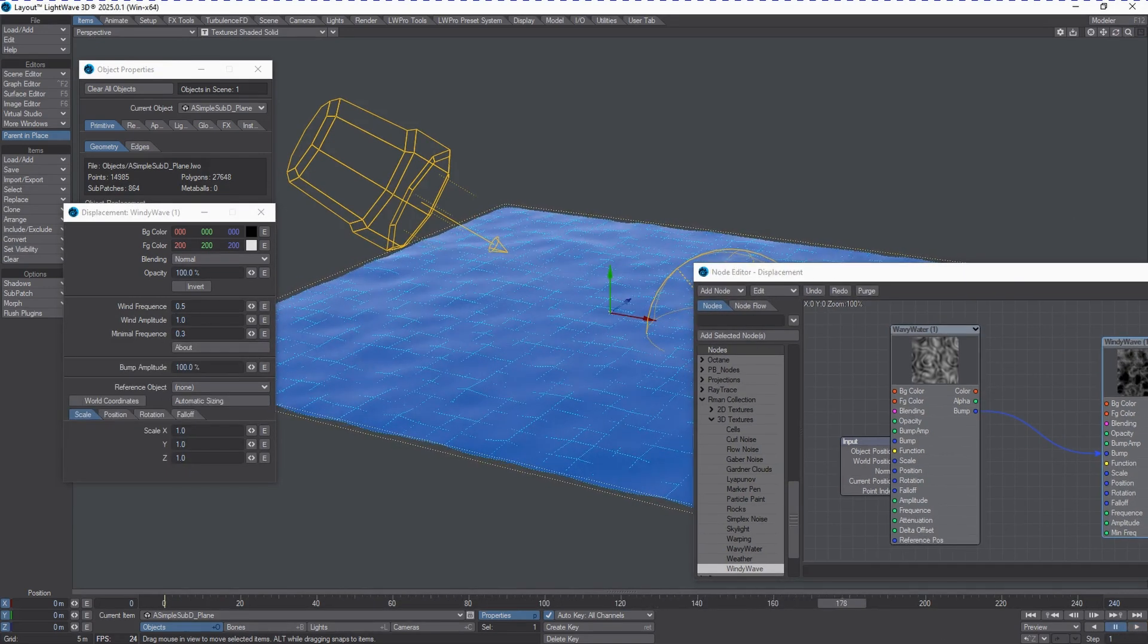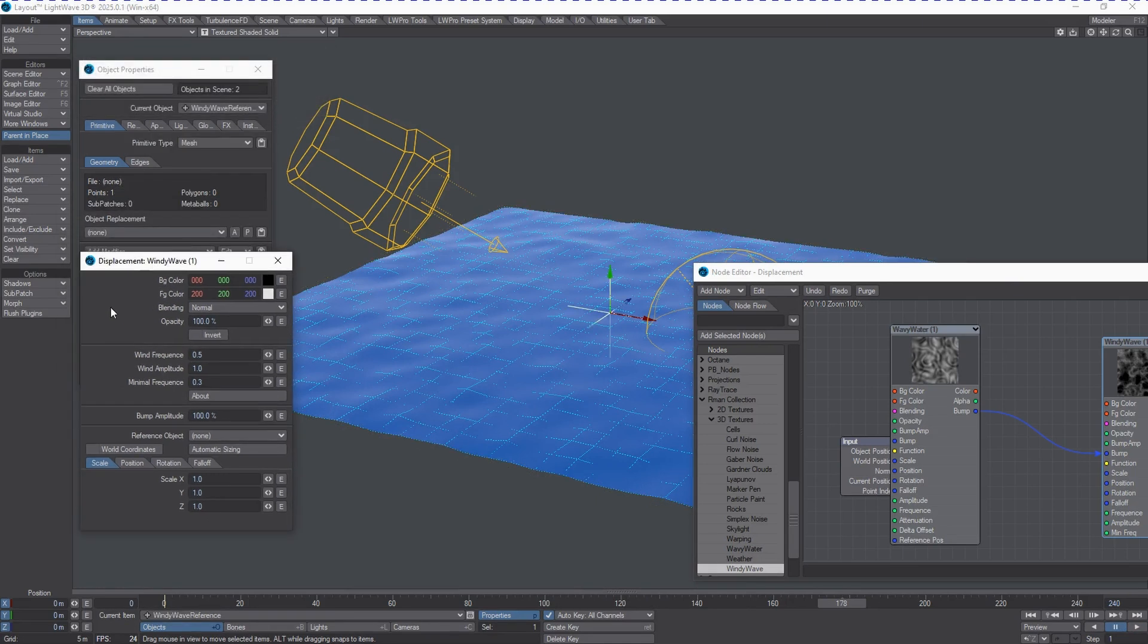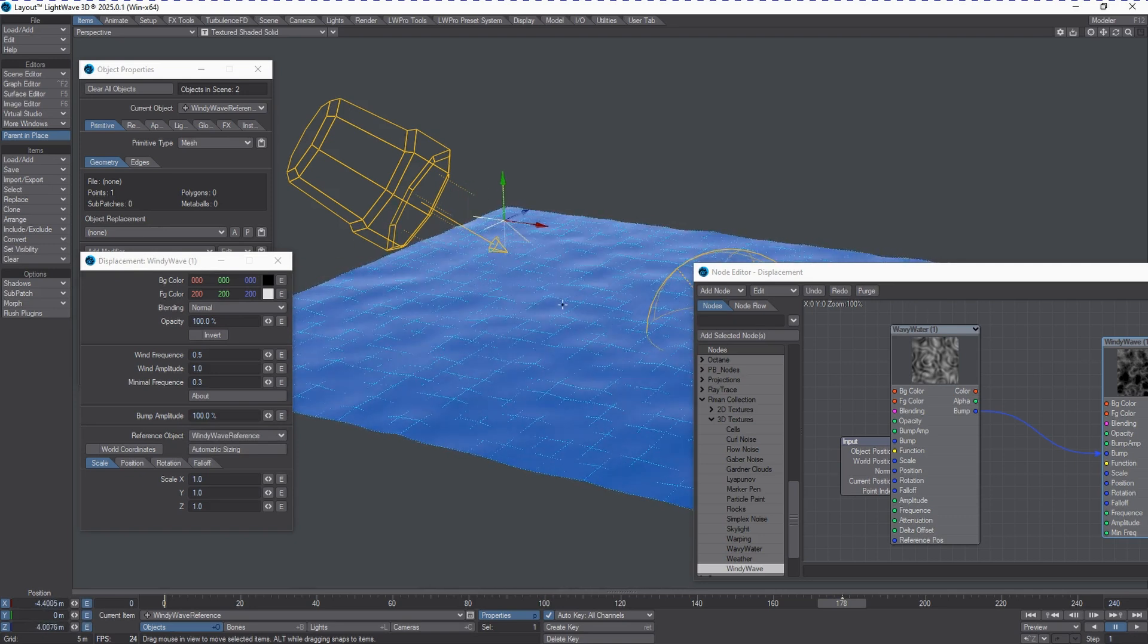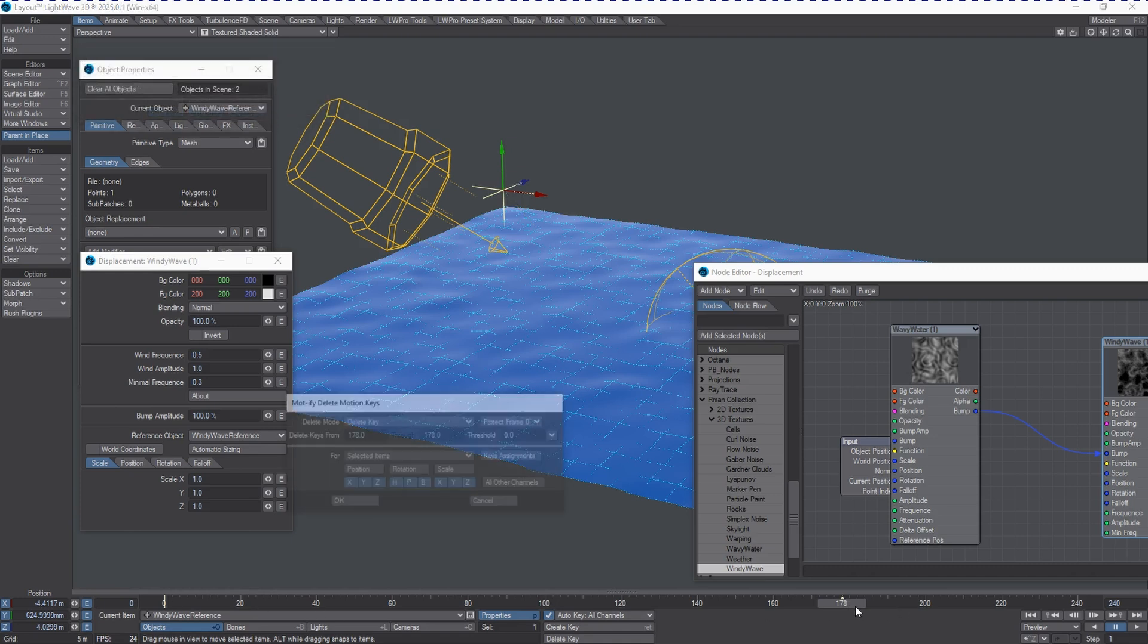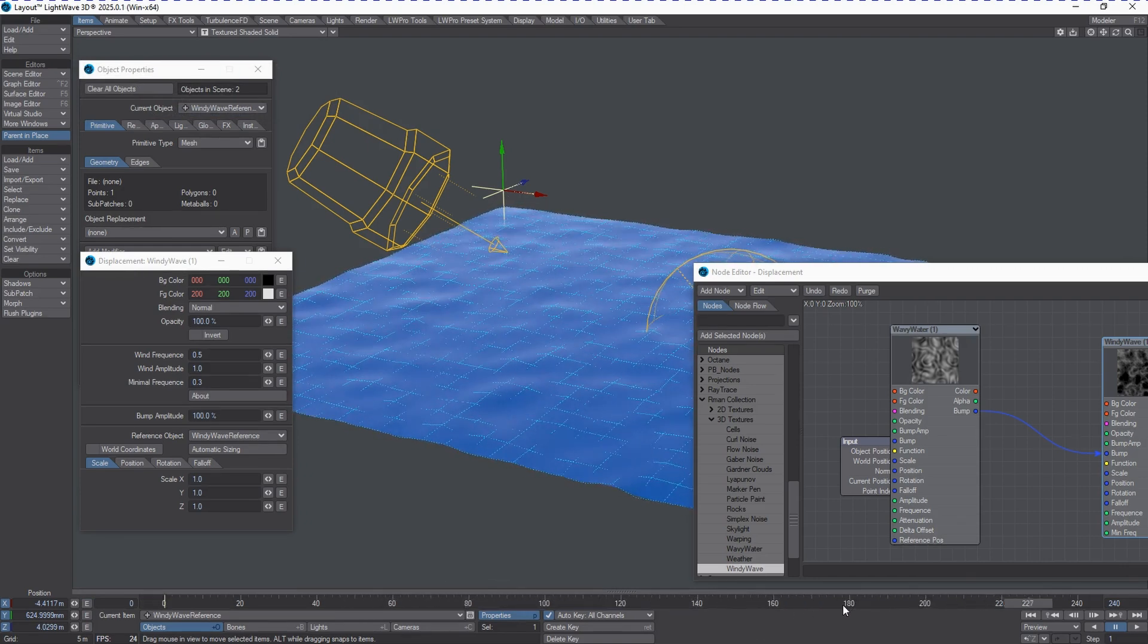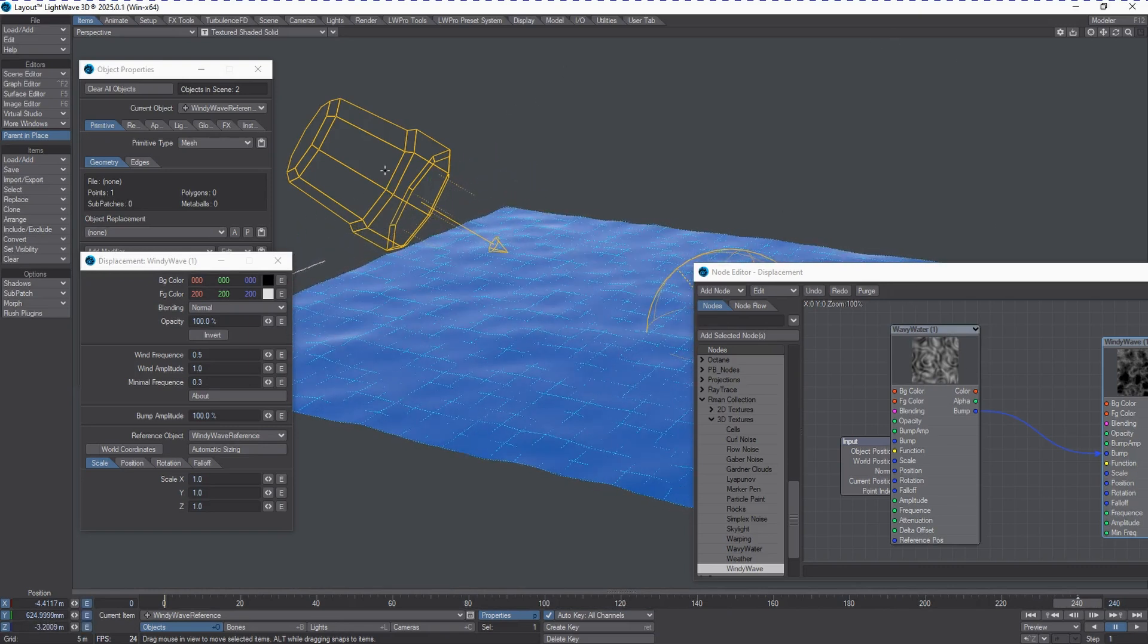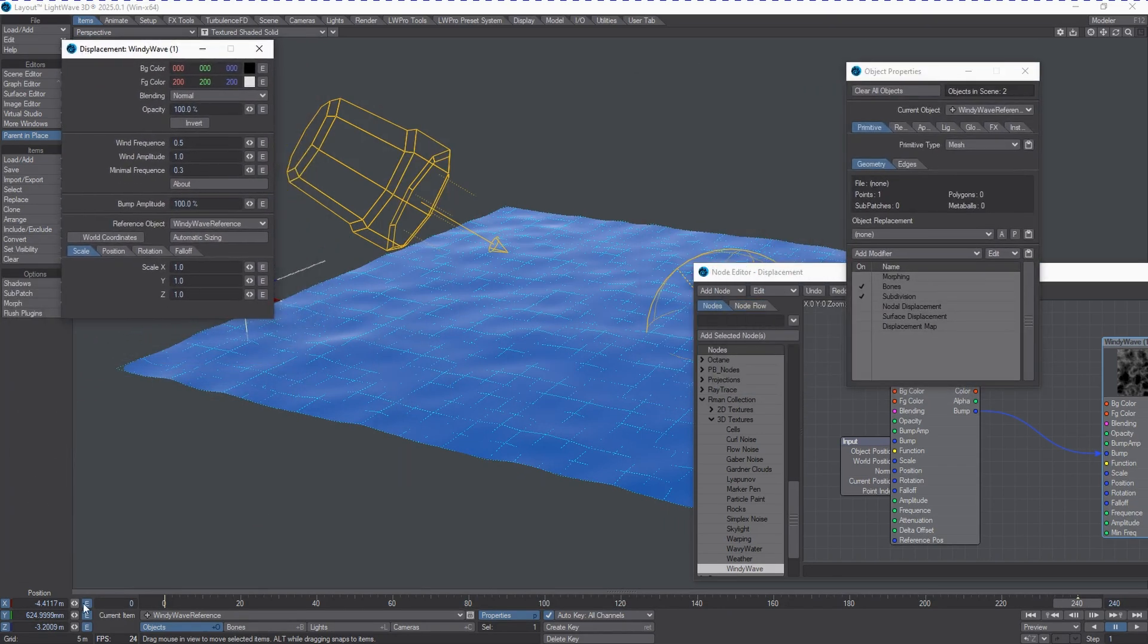Now, to help this out, I'm actually going to create a null, and we're going to call this windy wave reference. And in this menu, you'll see a slot called reference object. And you can reference the object itself, a null, any other item that is technically an object. And we can now place that null somewhere else in the scene. And based off of that offset, this entire texture will be evaluated from there. So, let's just make sure we've got a keyframe at zero for that, instead of it wandering all over the place.